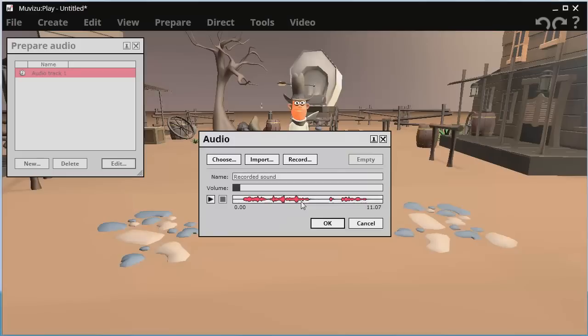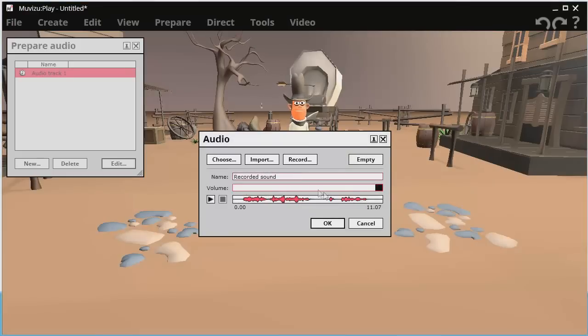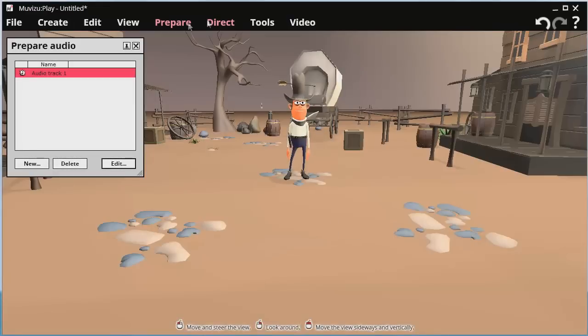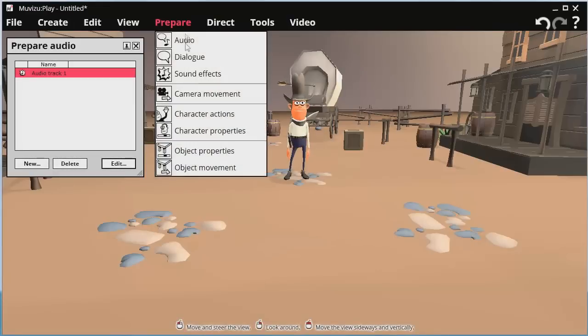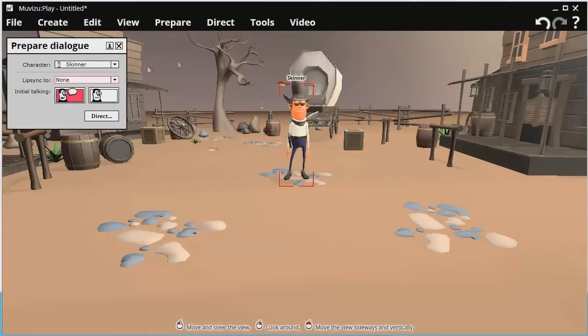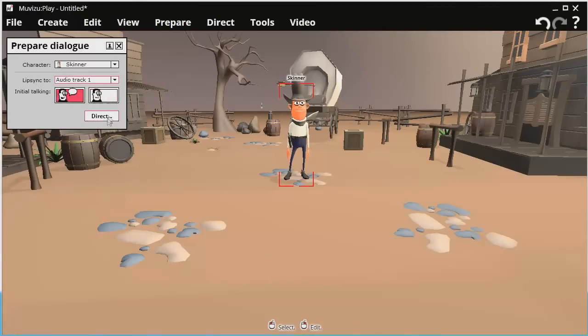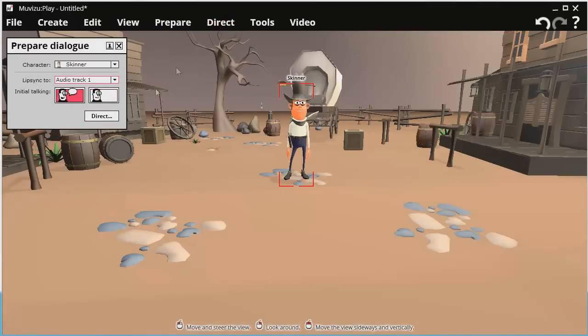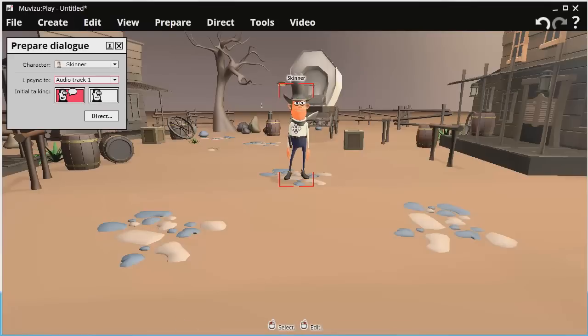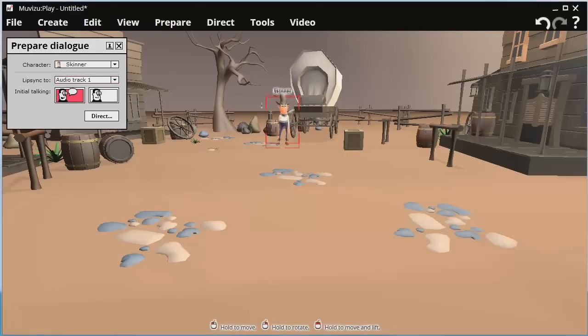So I'll just click ok. I'll put the volume up in that. And then the next thing I'll do is I'll go to ok. And I'll go prepare dialogue. Character Skinner. I'll get him to lip sync to that track. Audio track one. I'm happy with that. I won't do any talk or shush stuff. I'll move him back there.